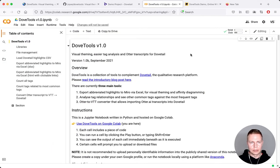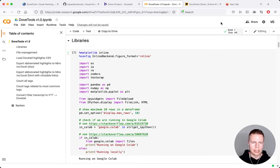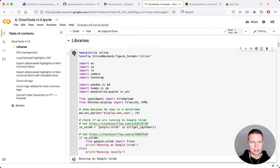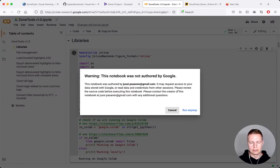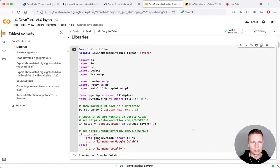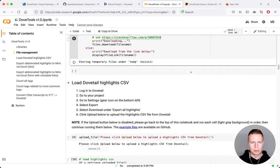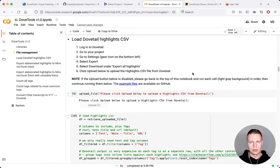We'll jump into Dovetools — this notebook here. To use this in your own work, you'll need to be logged into a Google account, as it won't let you run the cells without that. I'm logged in as a different Google user and I can start running these cells using the play button. It gives you a warning, and I'd recommend reading the code before you run it. This first cell is just loading some libraries, and there's more stuff around file management, uploading, and downloading.